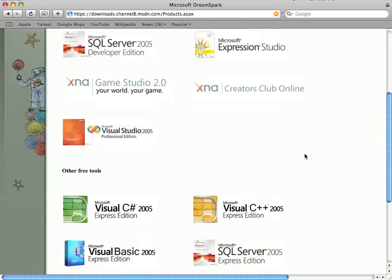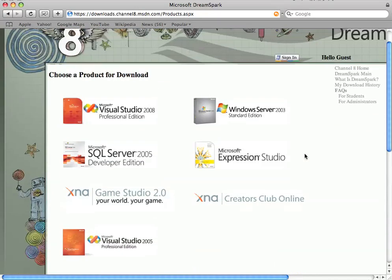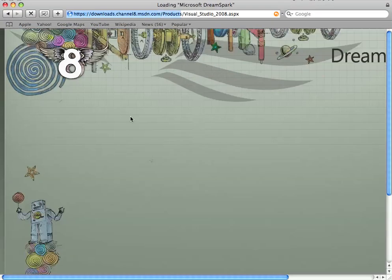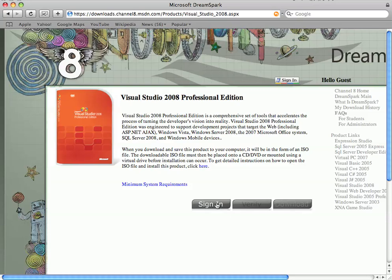As I'm a programmer, I think I'll choose Visual Studio 2008. So we'll click on that. And the first thing we have to do is sign in to the Microsoft site. So we'll click on the sign in button.